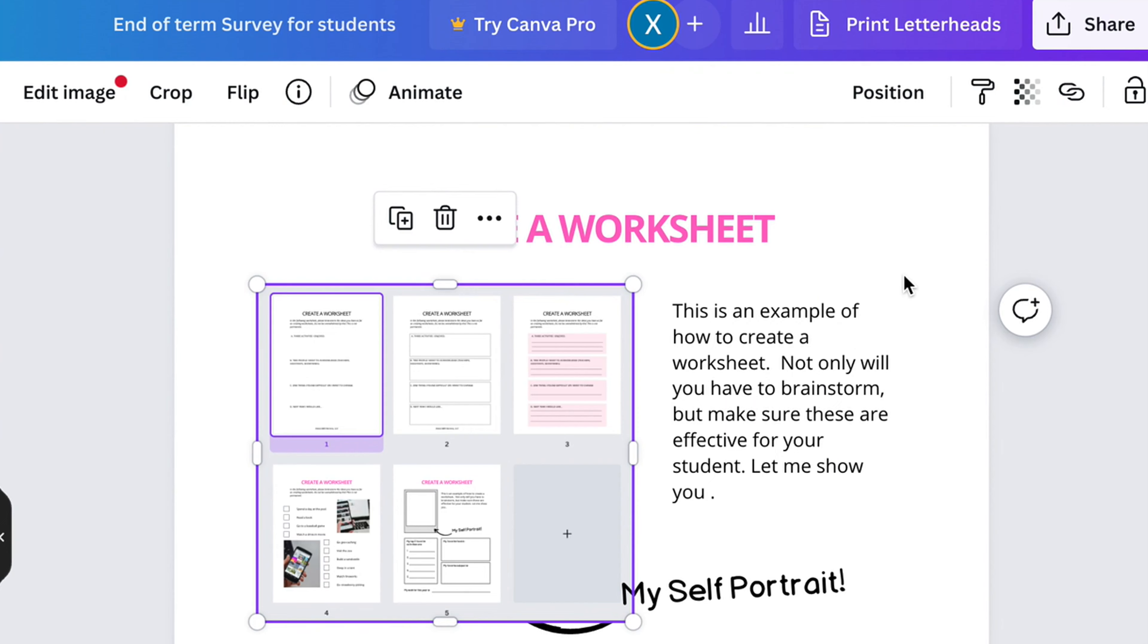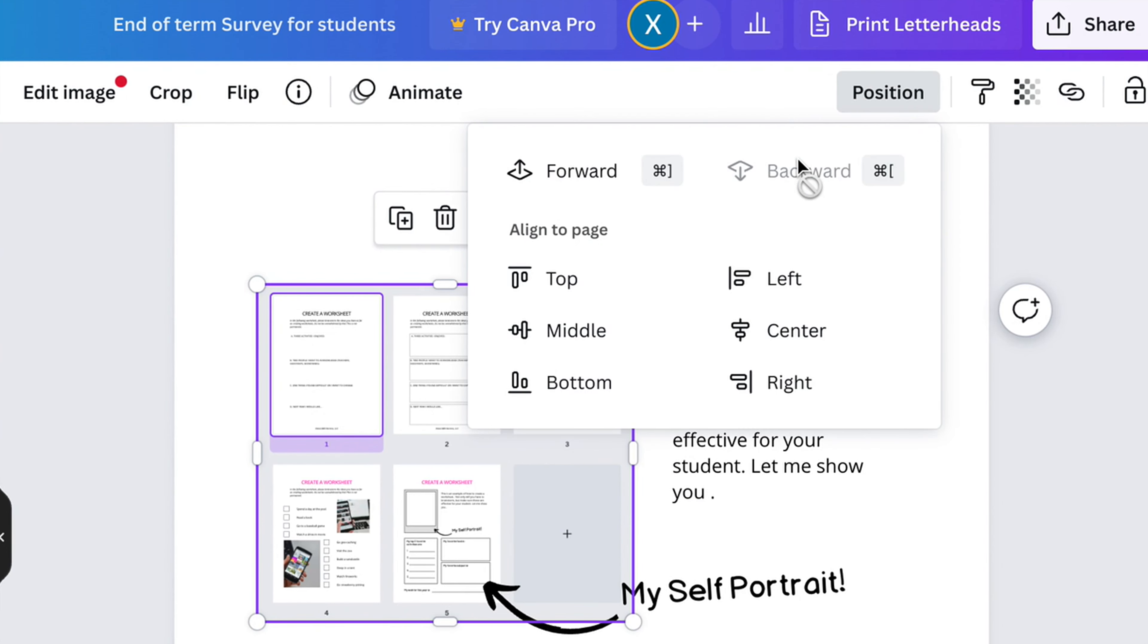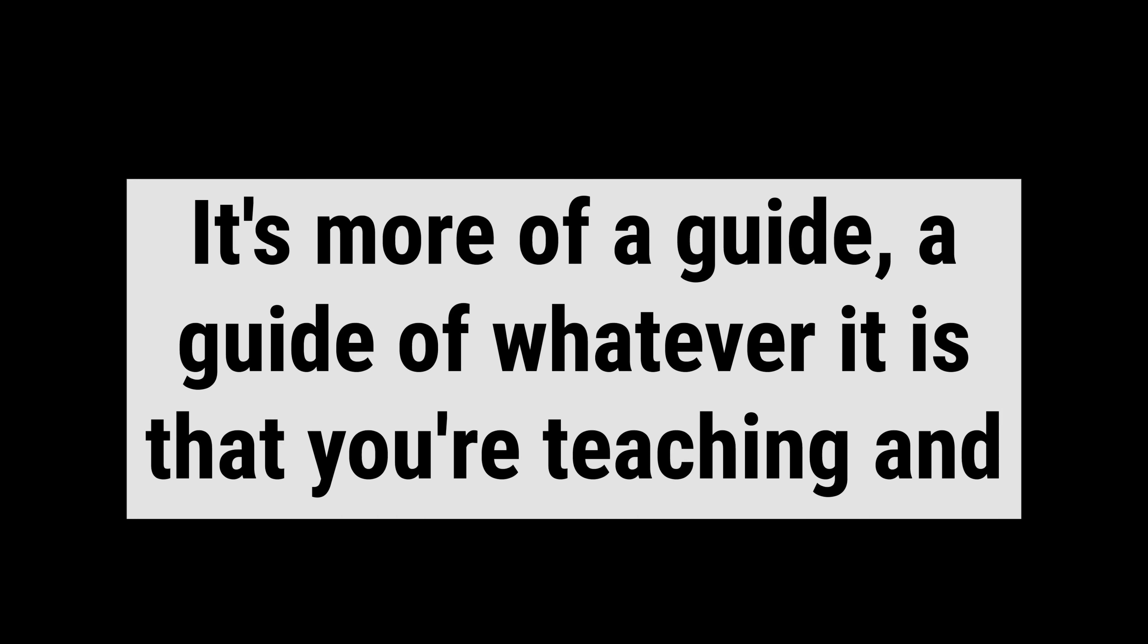If you want this behind, go to position backwards. It's not the same thing as a worksheet. It's more of a guide.